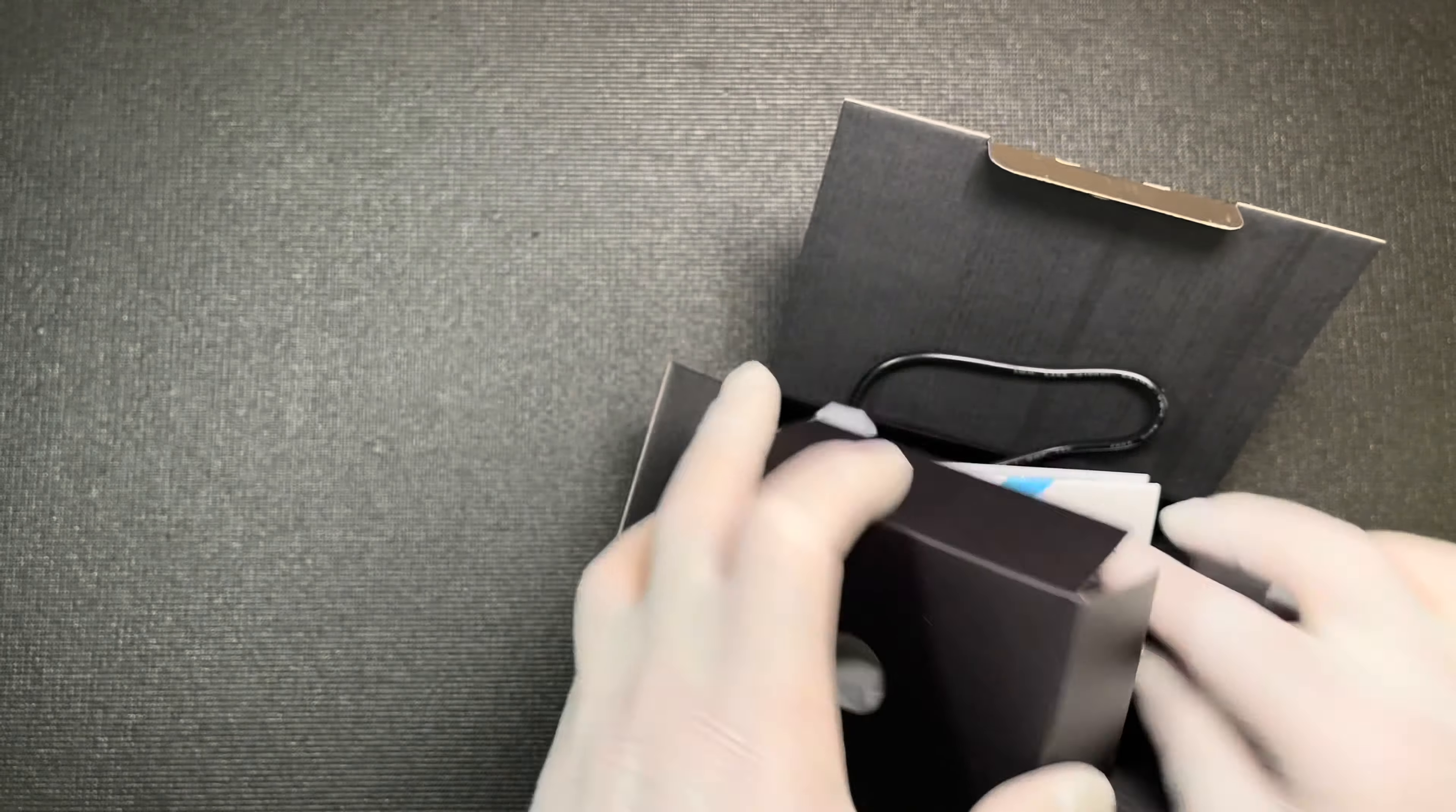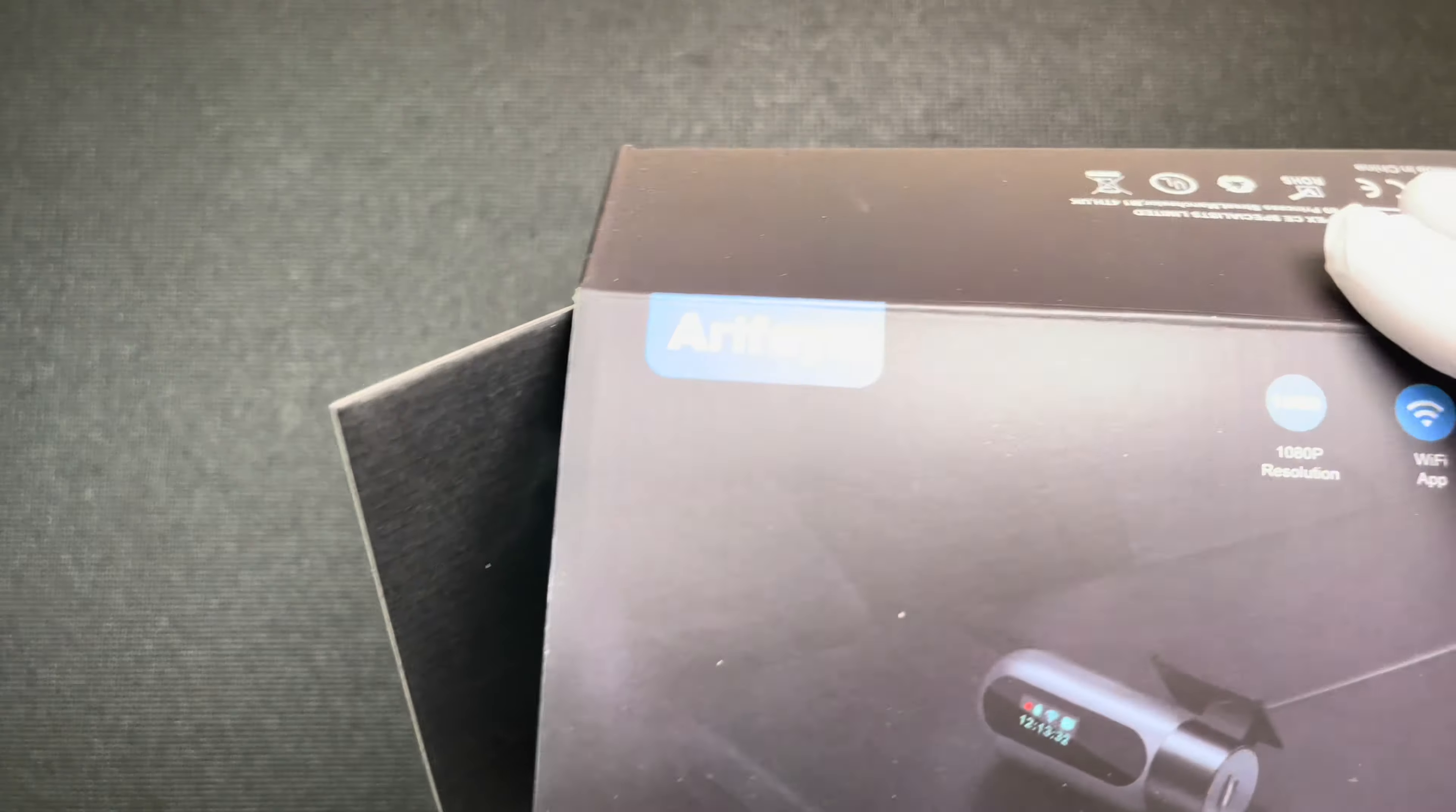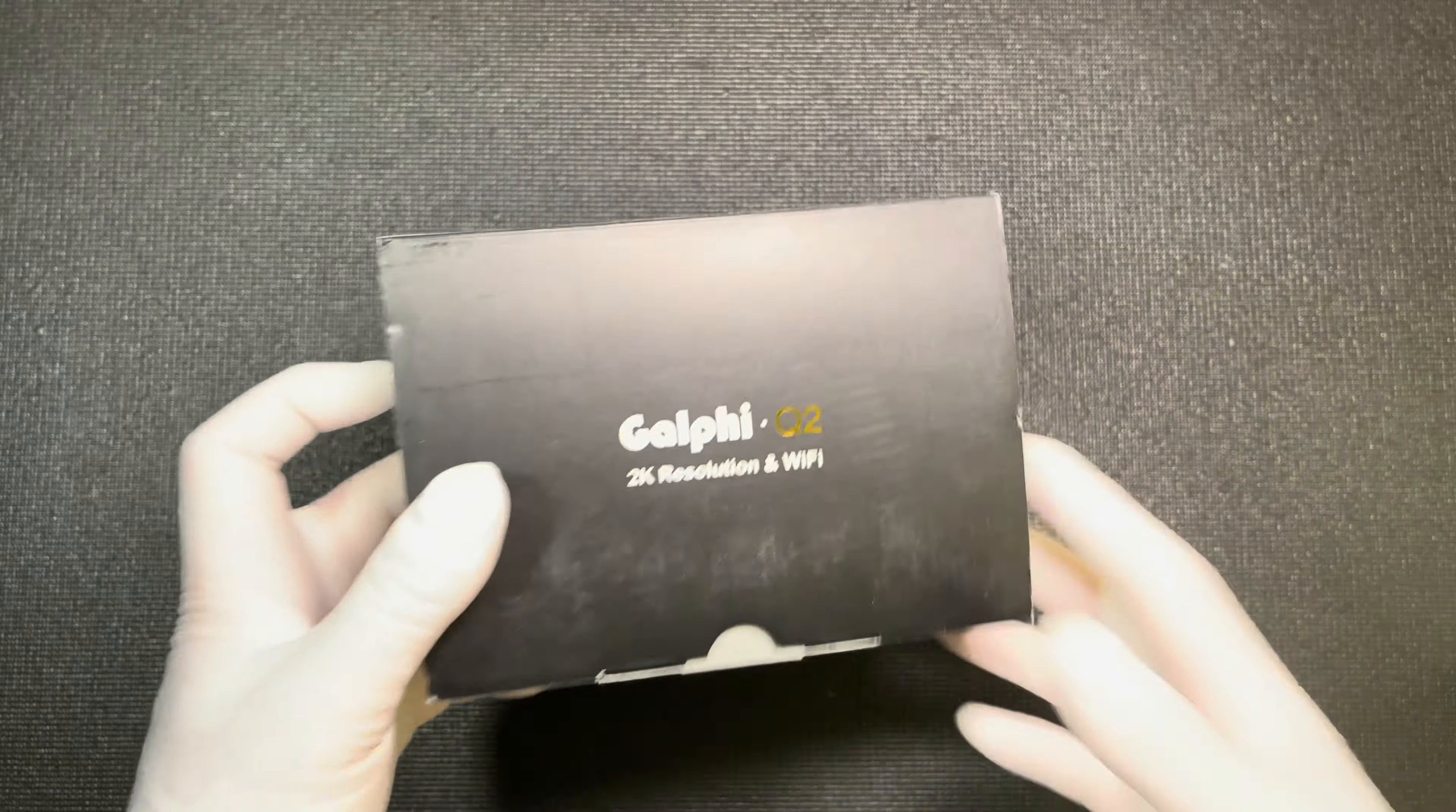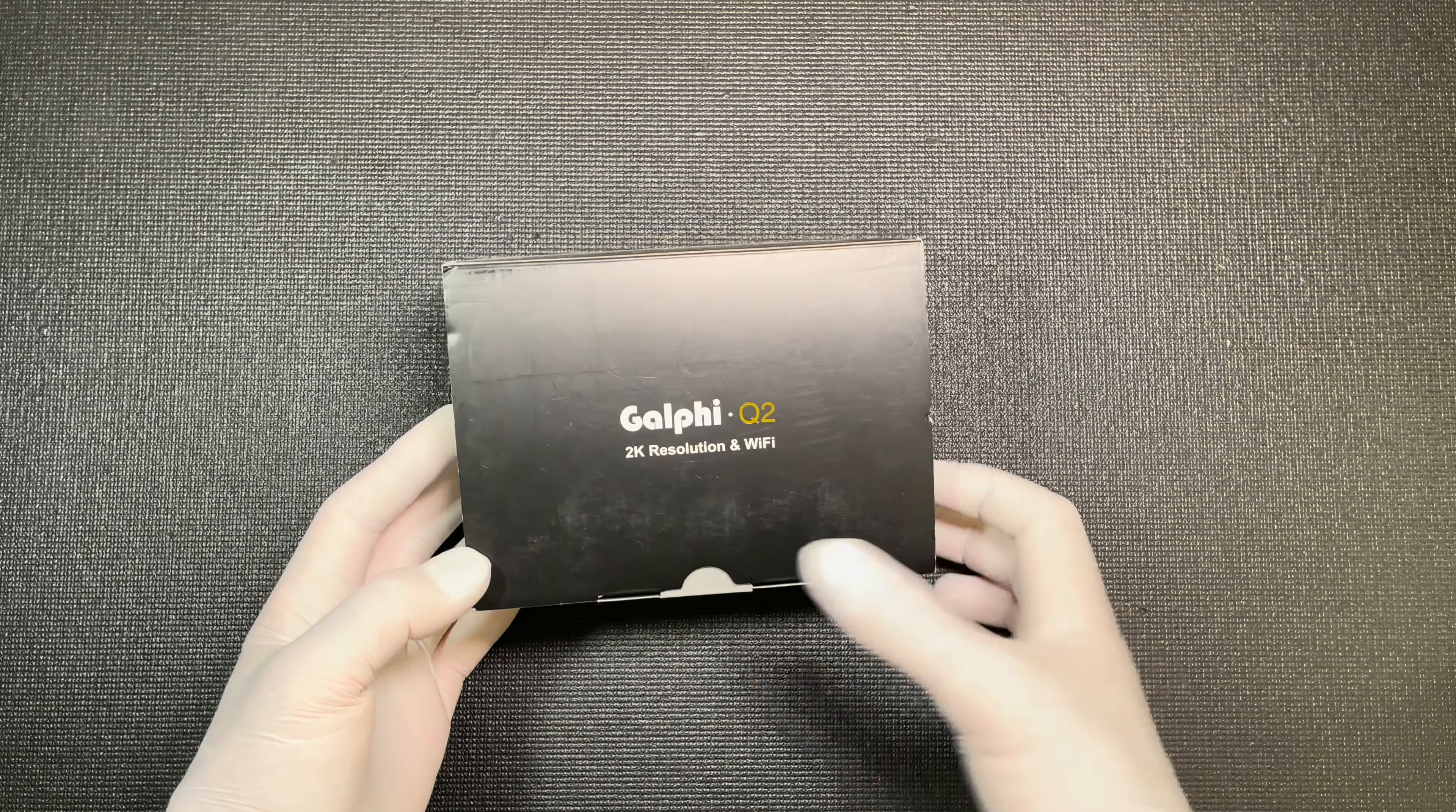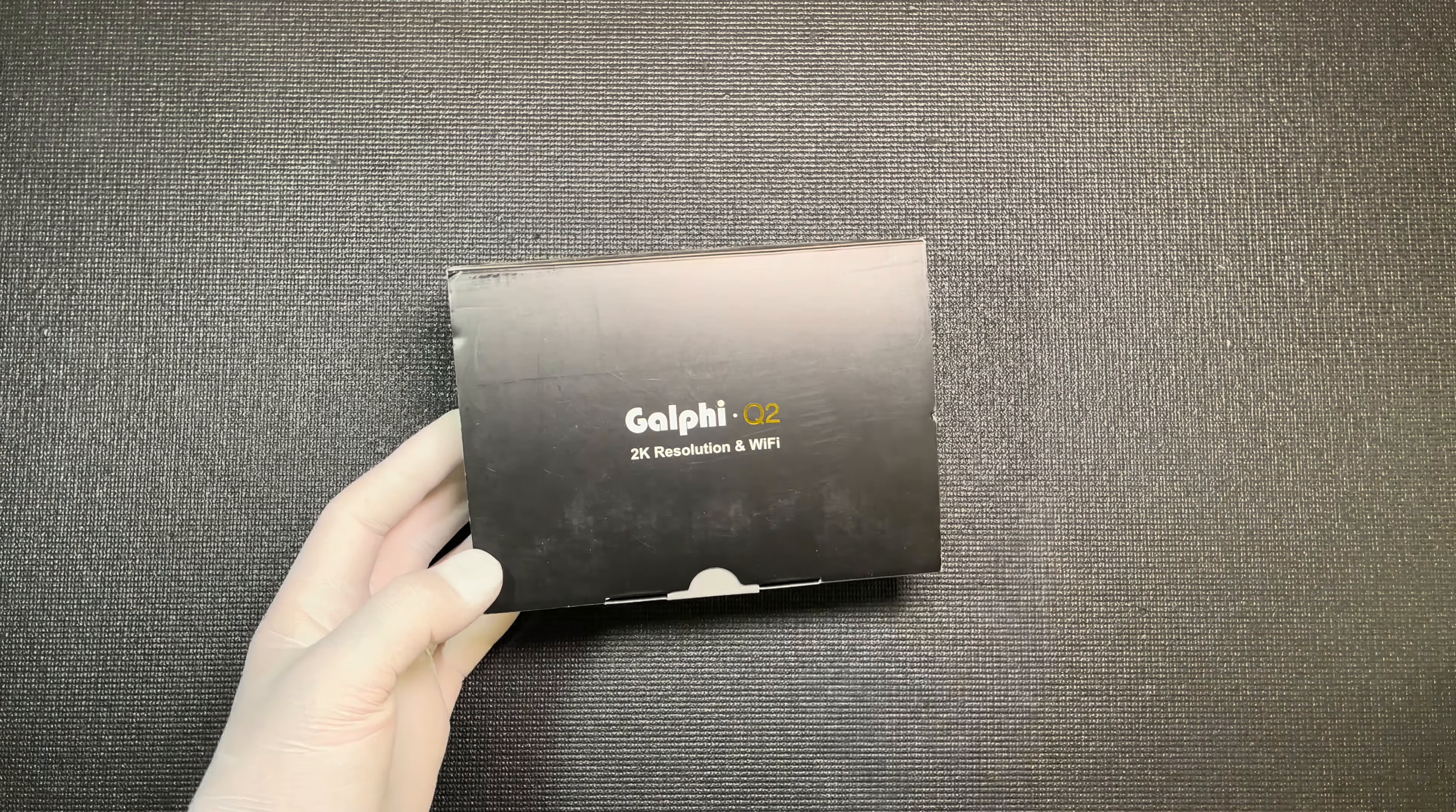Moving to the next. Bye bye, Airy Phase. Okay, next on the list, a little bit step up from the rest. It's gonna be 2K resolution and Wi-Fi.